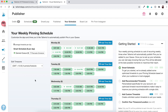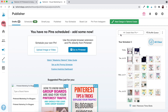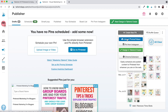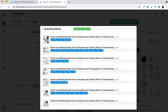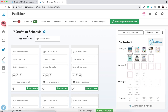Now let's demonstrate how you can upload your own pins to Tailwind to eventually get scheduled out to your Pinterest account. Go to the Drafts section within Publisher — just click 'Drafts' at the top. Then to start uploading your own pins, go to 'Create New Pin' and then 'Upload Photos and Videos.' It's going to allow you to select the images you'd like to add to your drafts. It will start uploading all of your pins to the draft section of your Tailwind account.